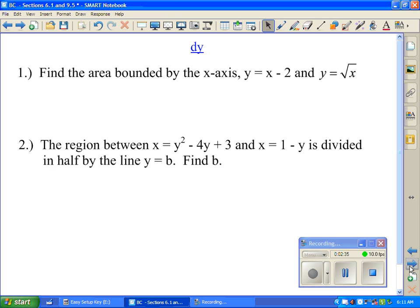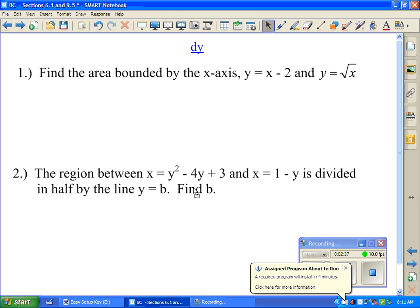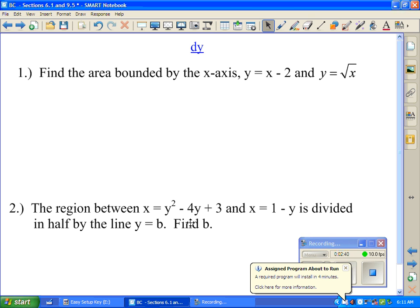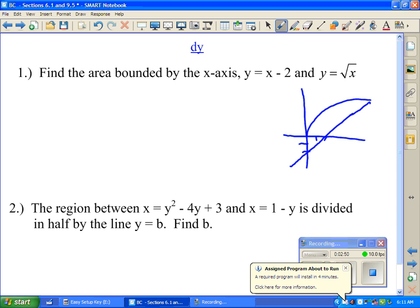Now for a couple of dy examples. The first one says find the area bounded by the x-axis, y equals x minus 2, and y equals root x. Graphing these, notice it's easier to work in terms of dy instead of dx, because a dx rectangle here would be bounded by the square root and the x-axis in one region, and by the square root and the line in another — so we'll use dy instead.